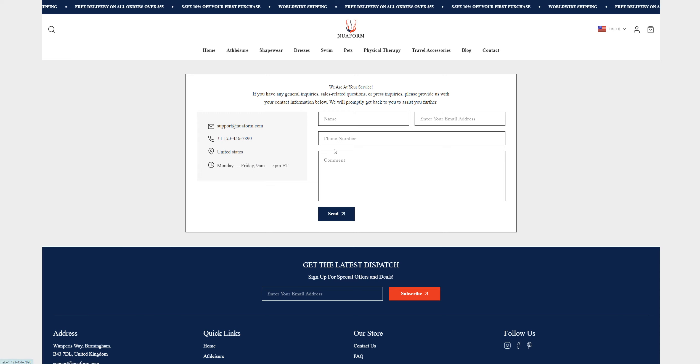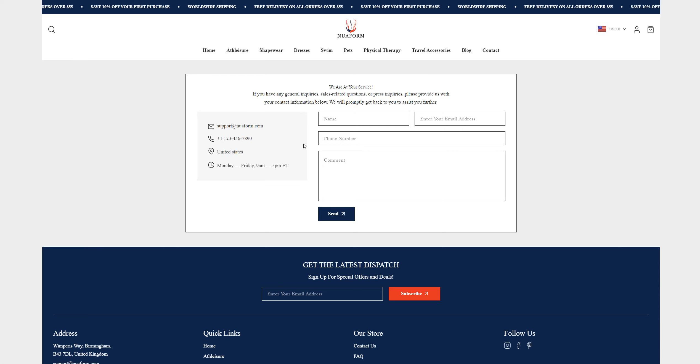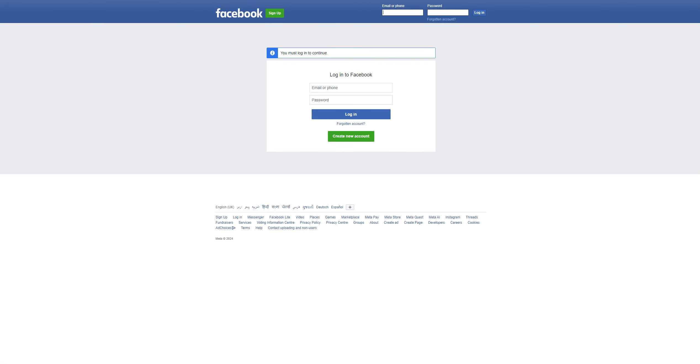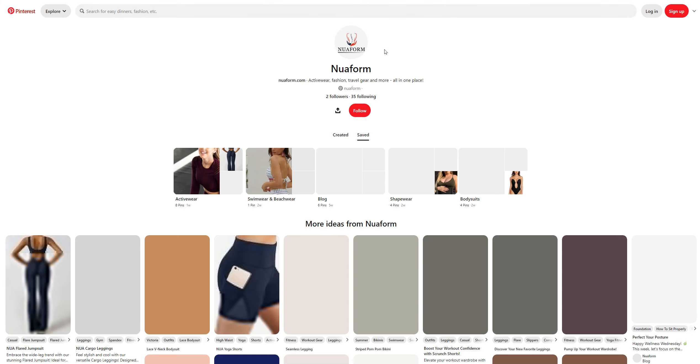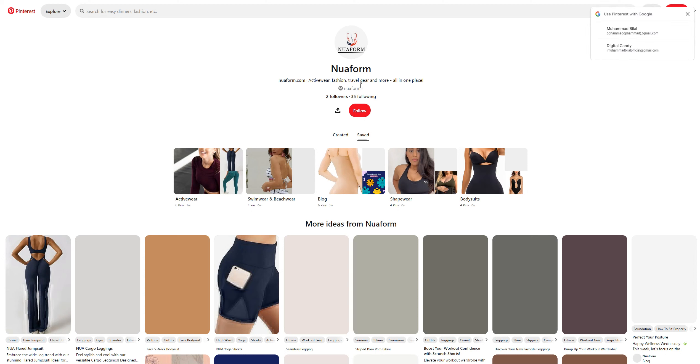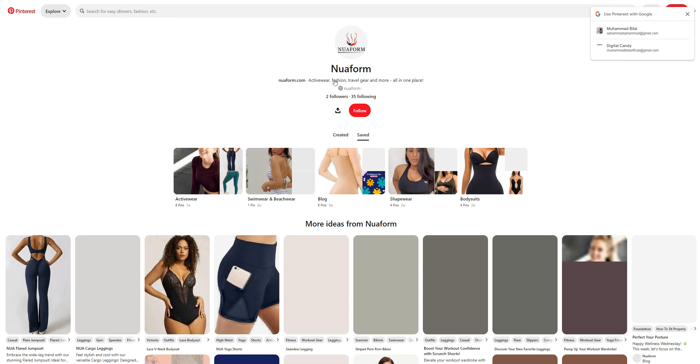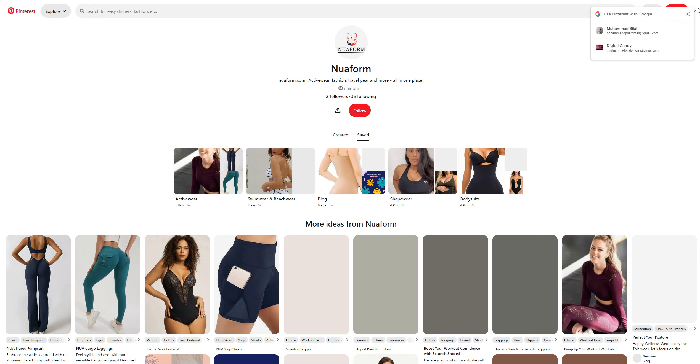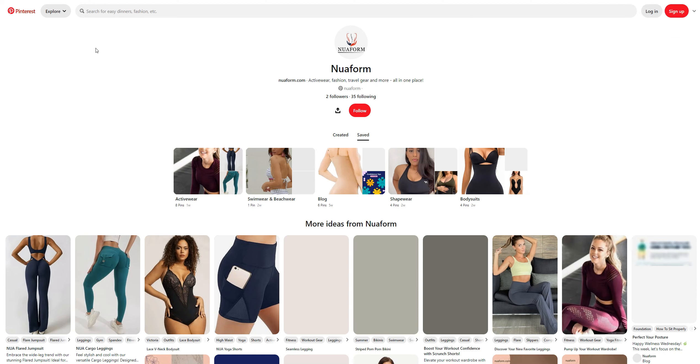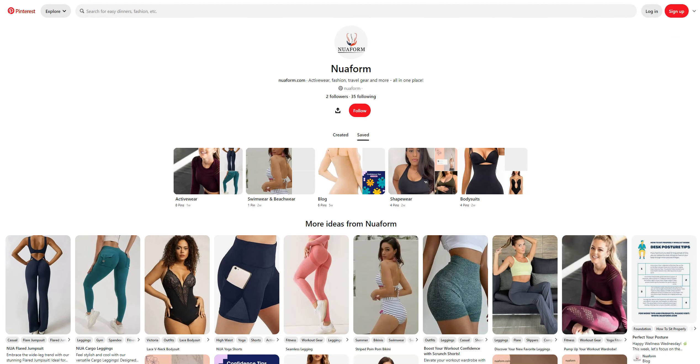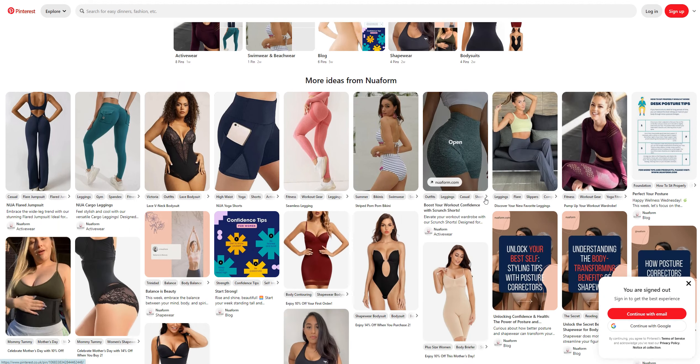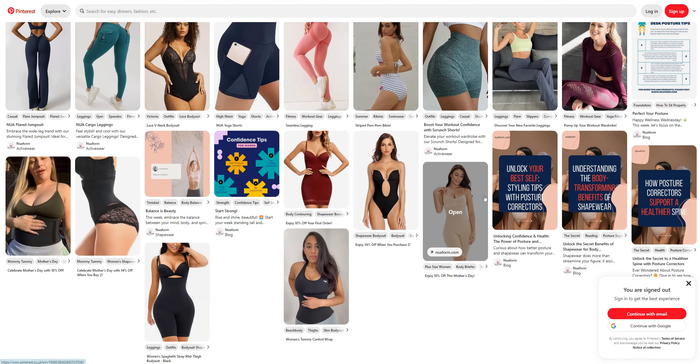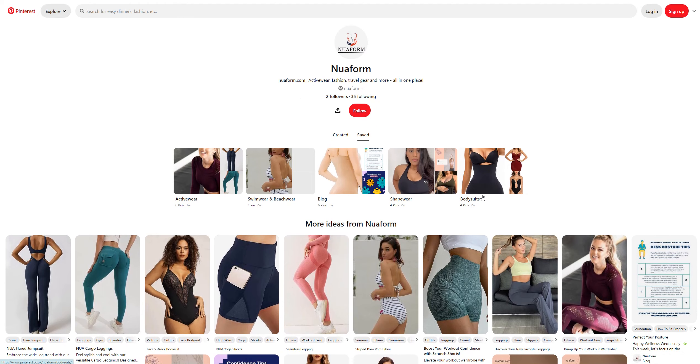This is quite sketchy. They don't have Instagram, but they do have Pinterest. On Pinterest, the Nuaform is located at Pinterest.co.uk, so it's clearly a UK company operating in the United States.